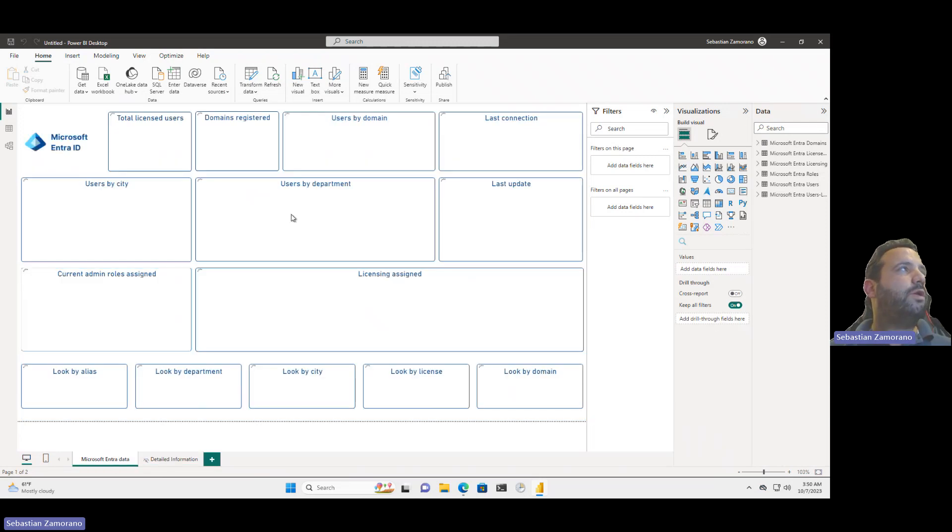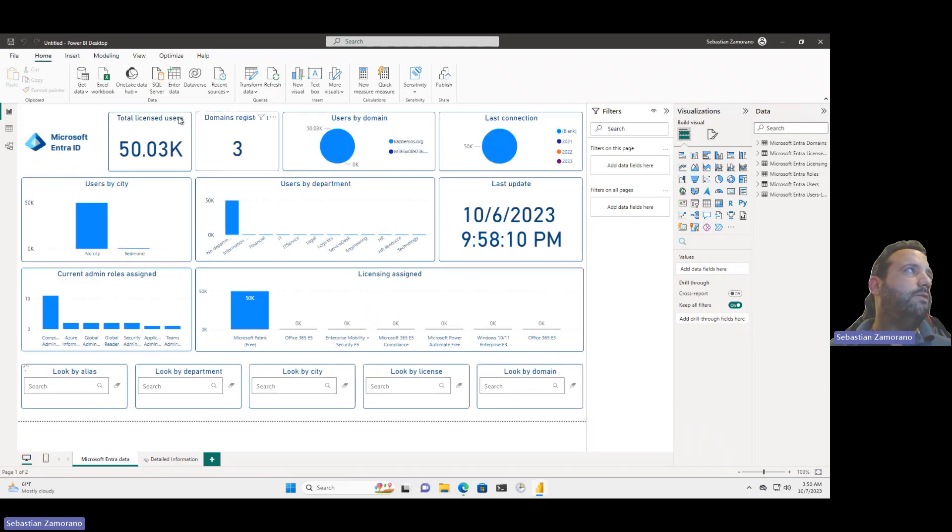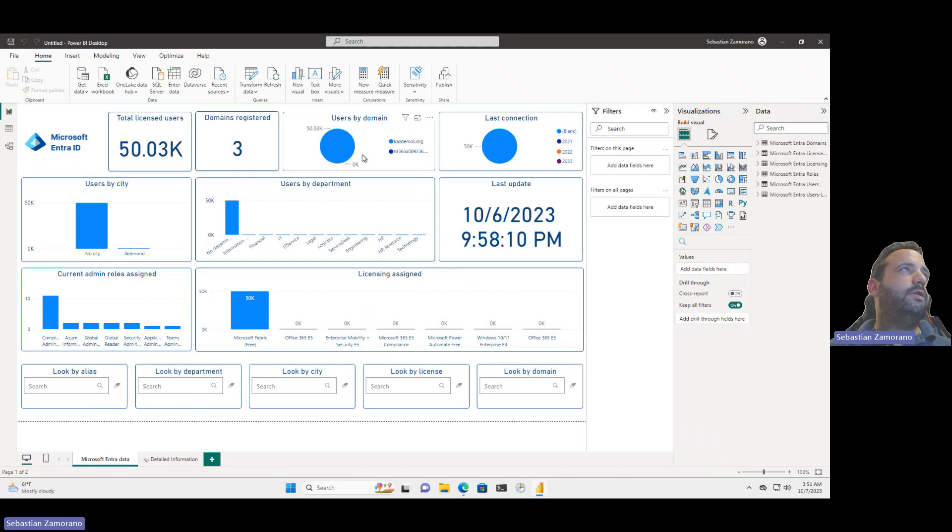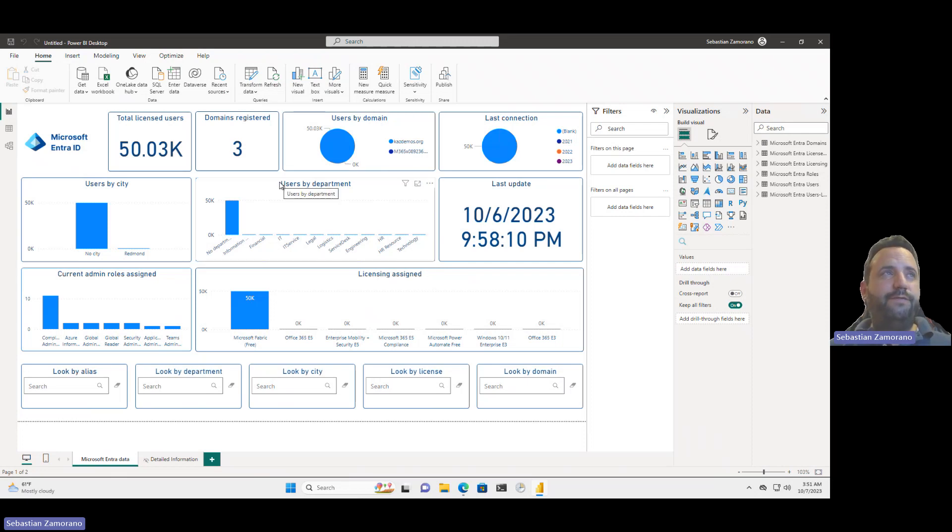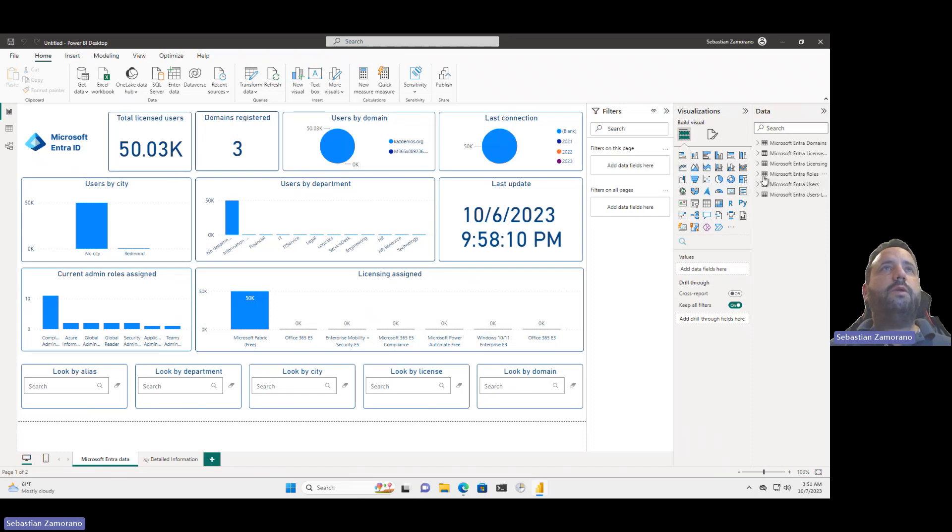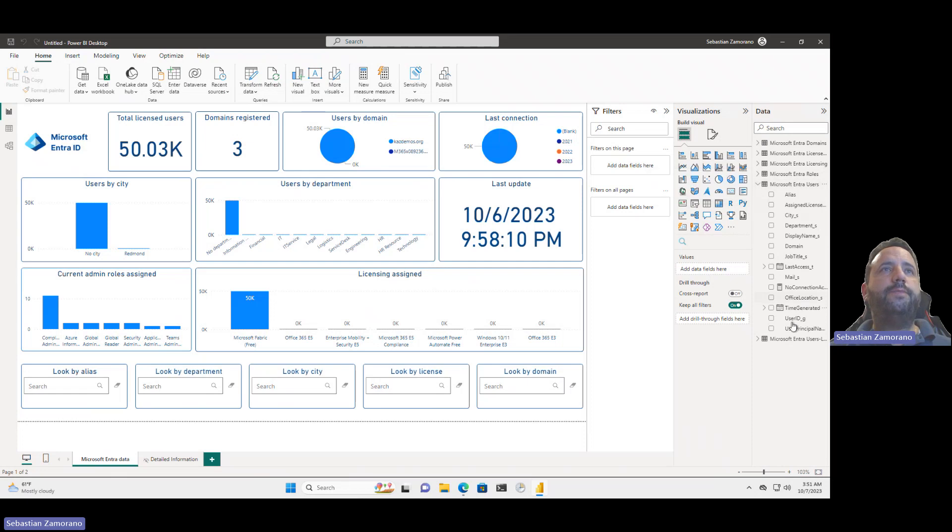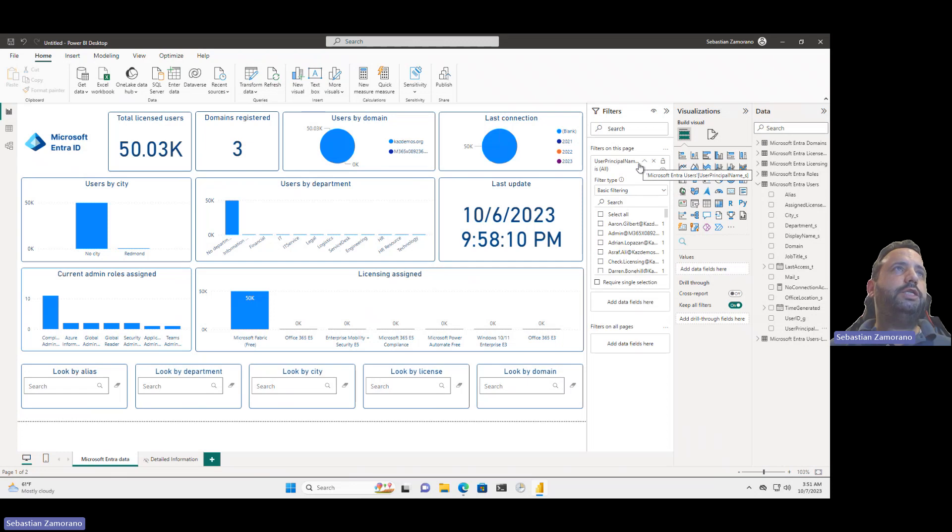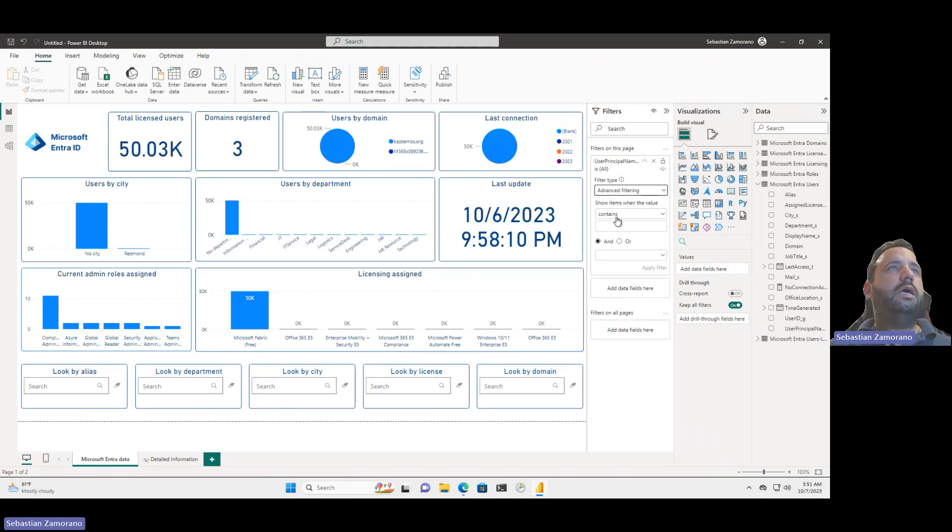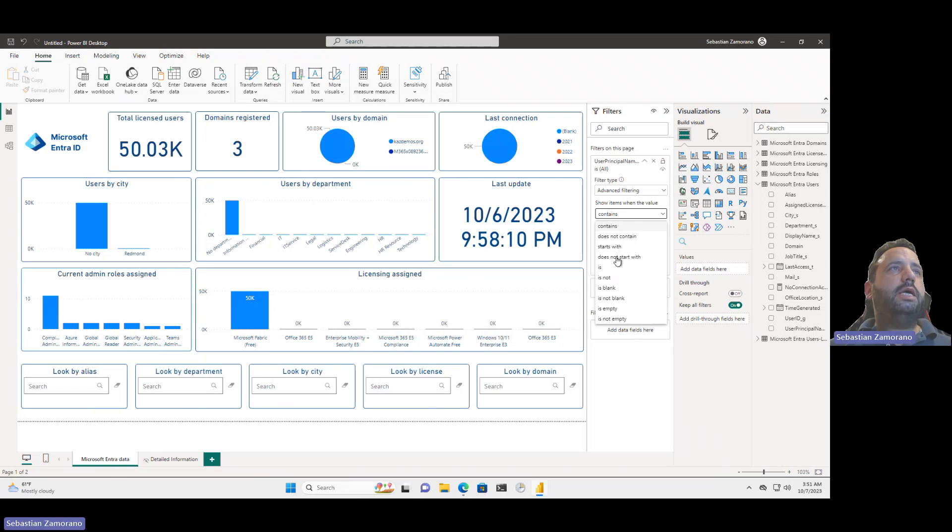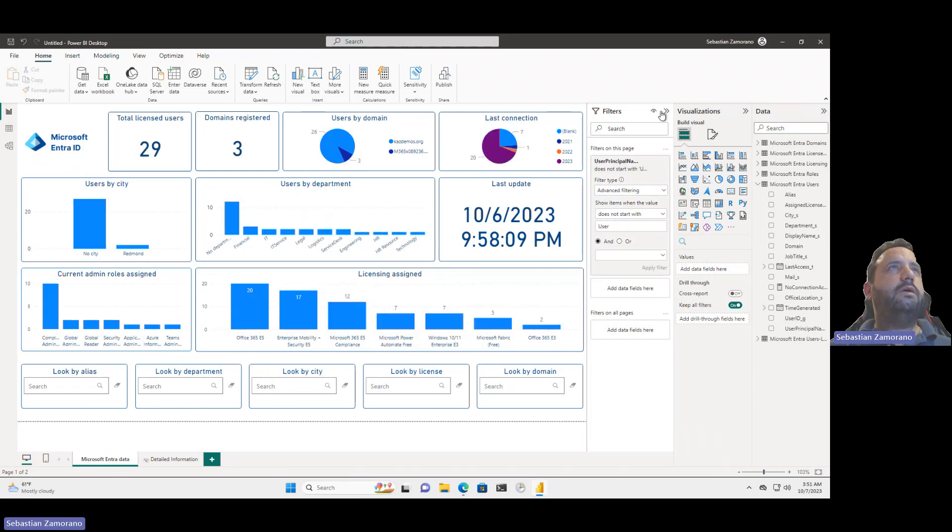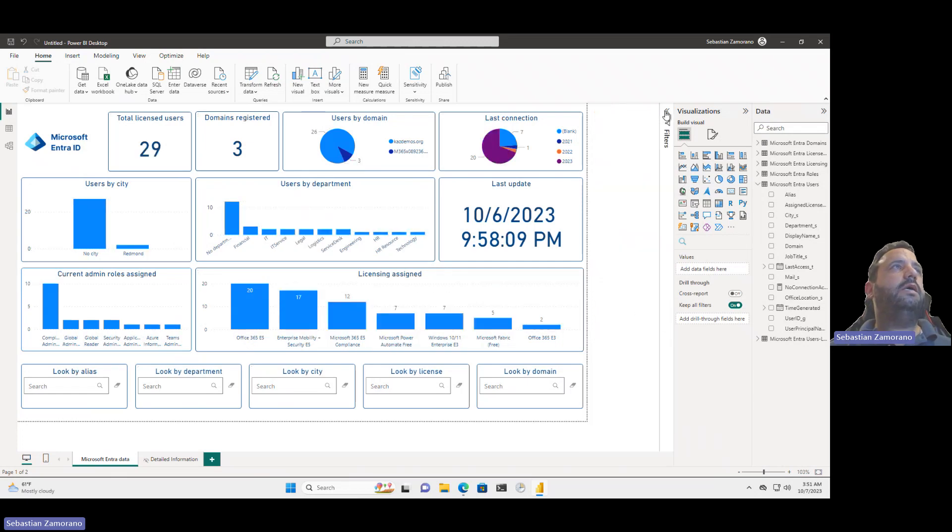And here we can see our information about all the users in our organizations, domain registers, user by domain. In this case I created 50,000 dummy users. What I will do to have a better view, I will add a filter on this page. I will use advanced settings and doesn't start with user. This dummy account was created as user. Now we can see my information more clear.